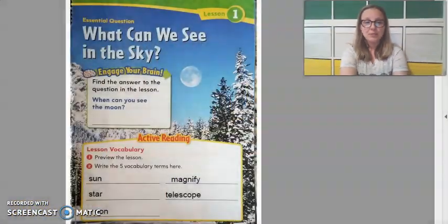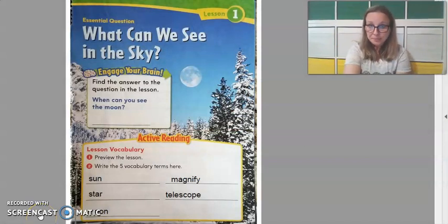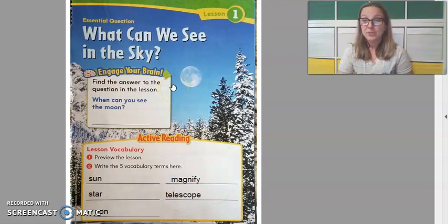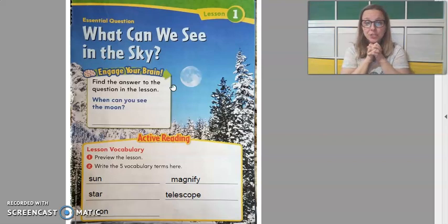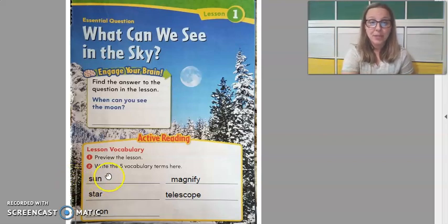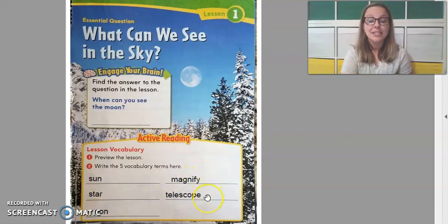All right, so you should have your page open to 293 — it looks like this if that helps. We are going to go through this chapter together. I'm going to move myself out of the way here. What I have done on this page is I've already gone through and put in those vocabulary terms for you. These are the terms that we are going to be reading about as we read through this lesson: Sun, star, moon, magnify, and telescope.